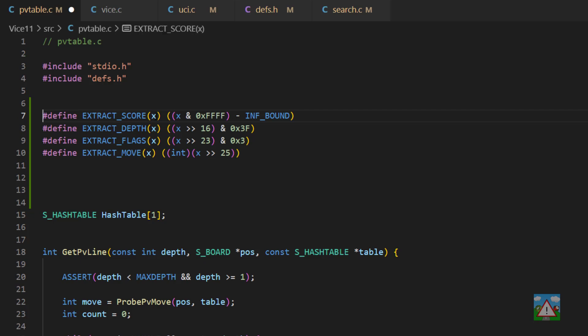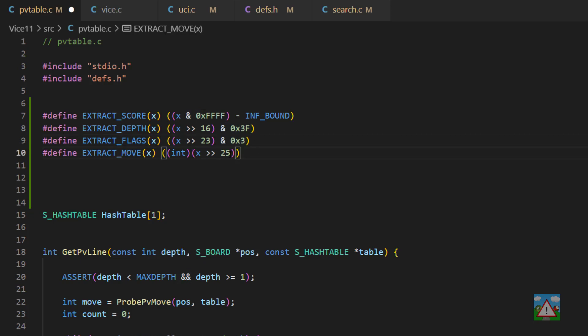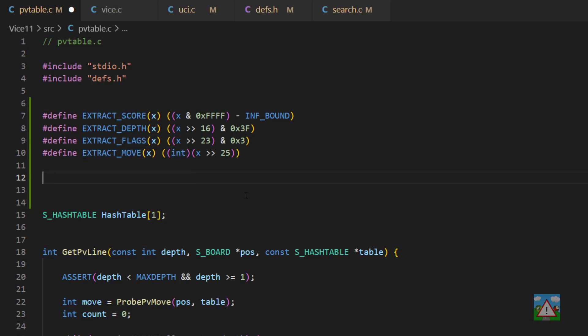So the first macro we've got is extract the score. So that's take the score and end it with the first 16 bits and subtract this inf bound from it, because when we store it, we're going to add the inf bound to it. Then we've got the extract of the depth. So we shift it by 16 and end with 3F. Then the flags shift by 23 and with 3. And finally, the move, which we shift by 25 bits and then cast to an integer, because remember the moves inside the program are an integer, they're not a U64.